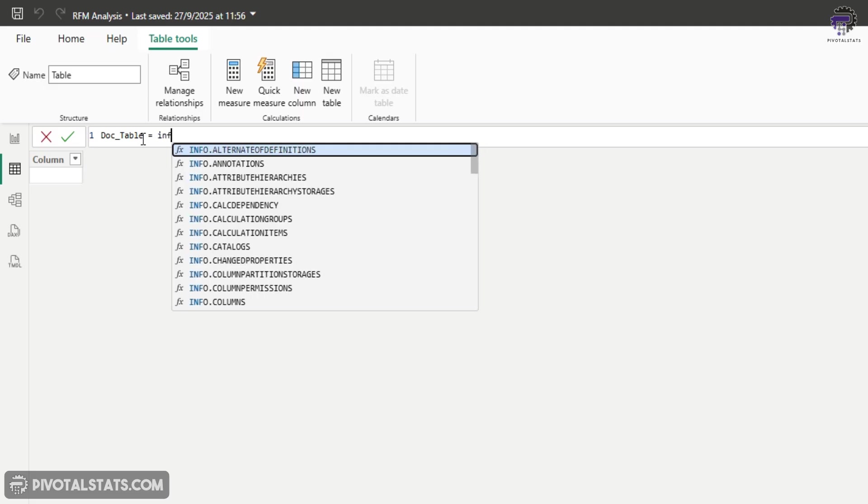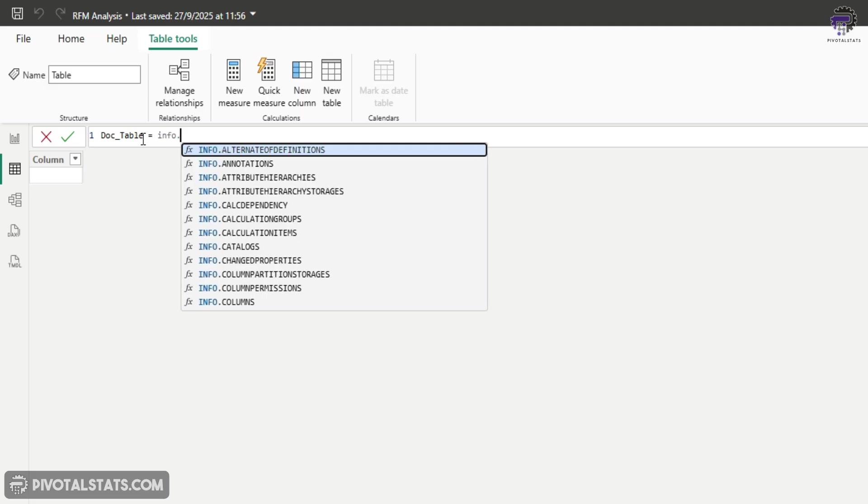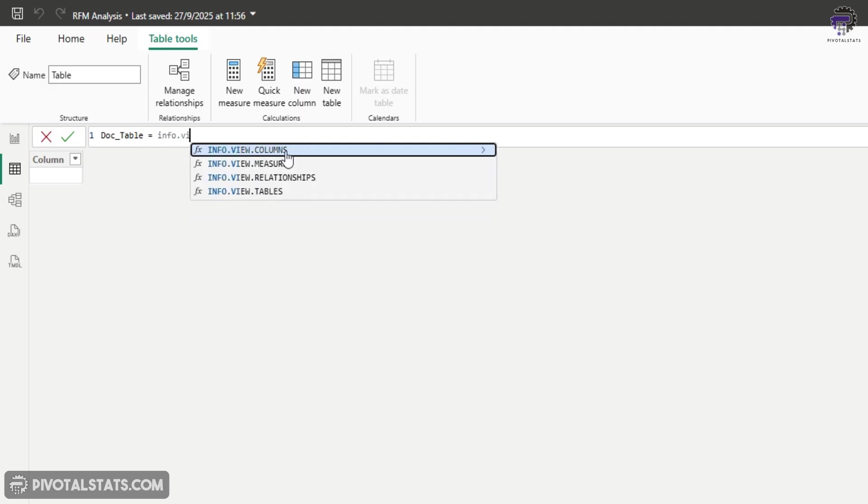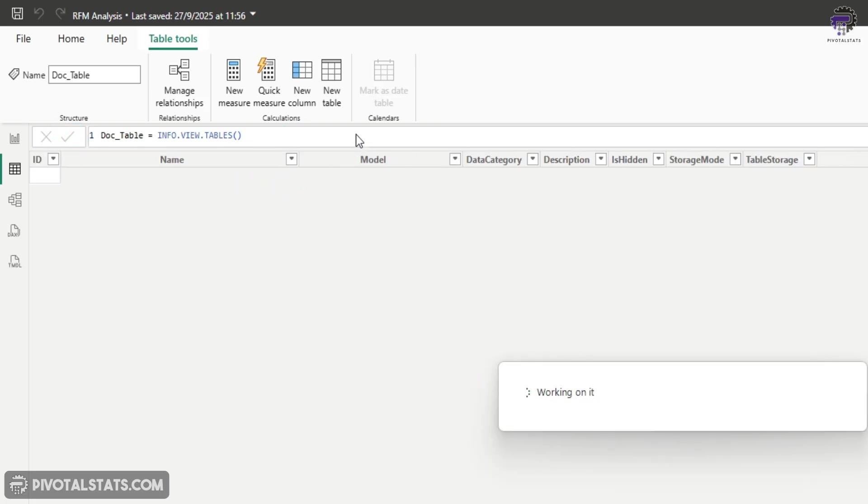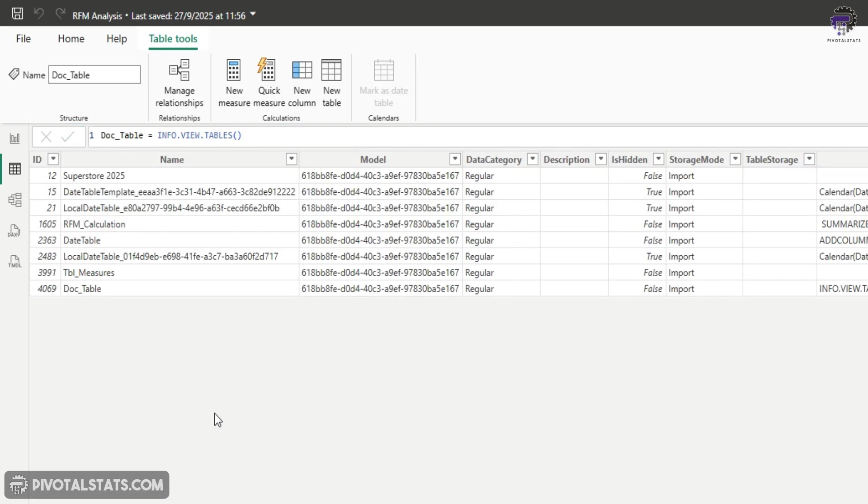Now I'm going to write info.view. And if you notice here, IntelliSense is suggesting four DAX functions, we're going to select this view.tables and confirm this DAX function. And that is it.